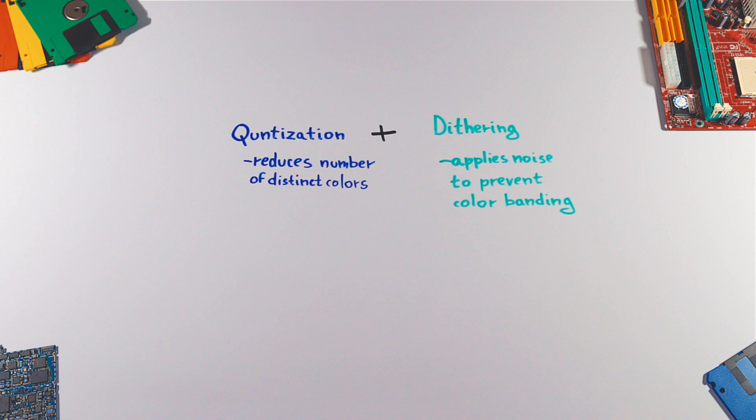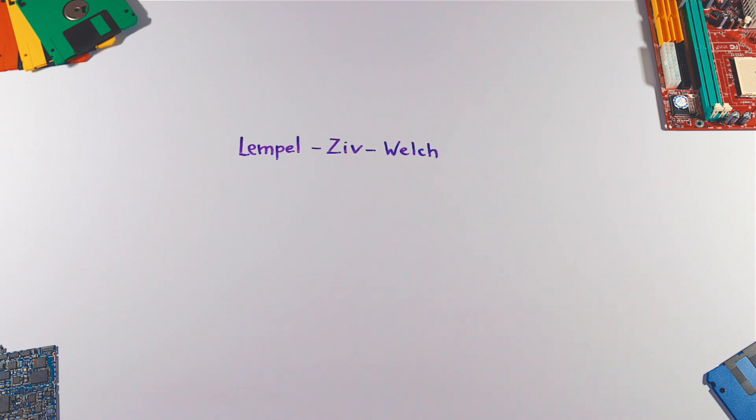Dithering applies noise to randomize the quantization output in order to prevent color banding. The next step in GIF compression is encoding the image using the Lempel-Ziv-Welch algorithm.